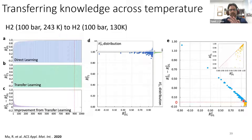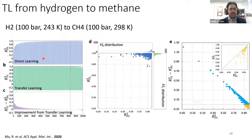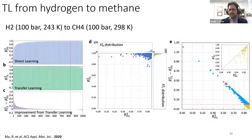Next we tried different molecules — going from hydrogen to methane. Source task is hydrogen, target task is methane adsorption. With just those 100 data points, direct learning doesn't do very well in a lot of scenarios. Transfer learning, though, does very well — a clear case where using these transfer learning techniques, taking your source and going to a target you don't know as much about, can lead to very accurate models, decreasing the data burden by orders of magnitude.